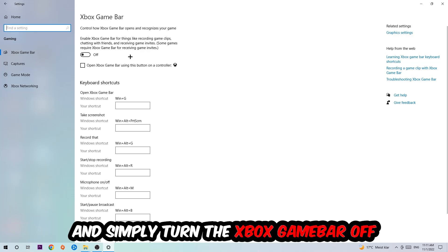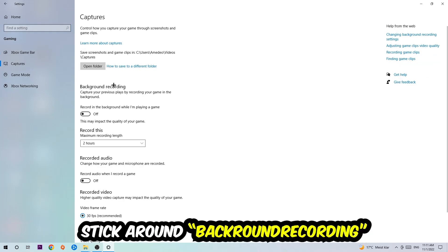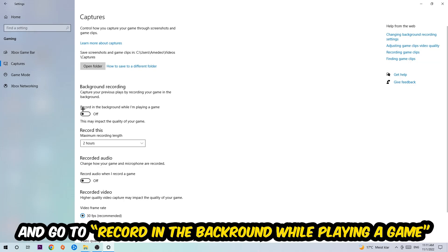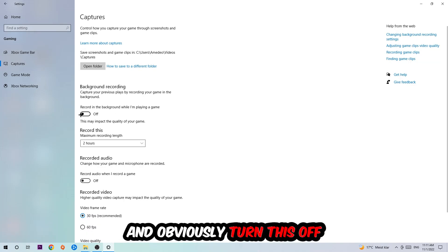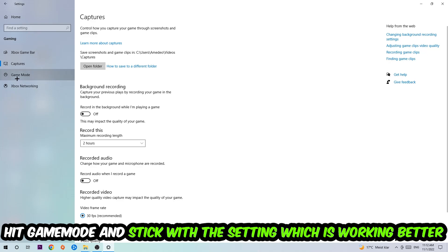Afterwards, hit Captures where you're gonna stick around Background Recording. Go to 'Record in the background while I'm playing a game' and obviously turn this off. Afterwards, hit Game Mode.